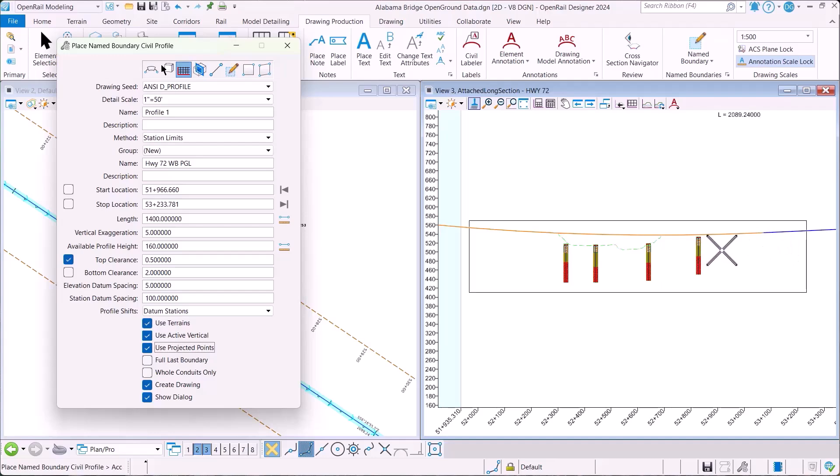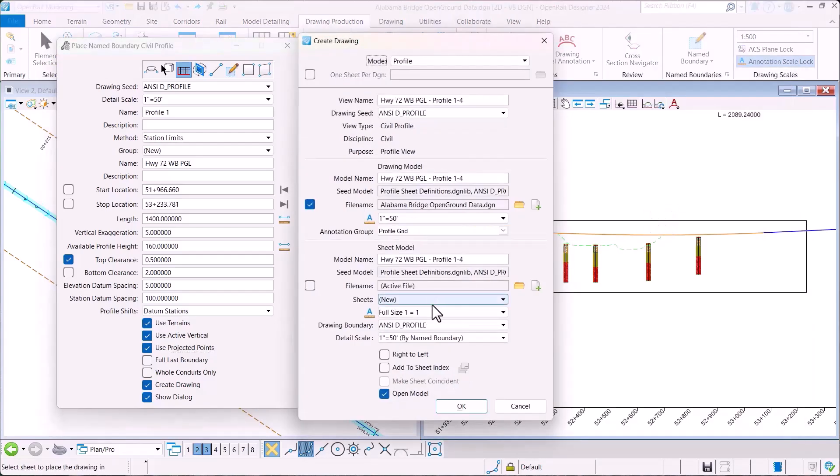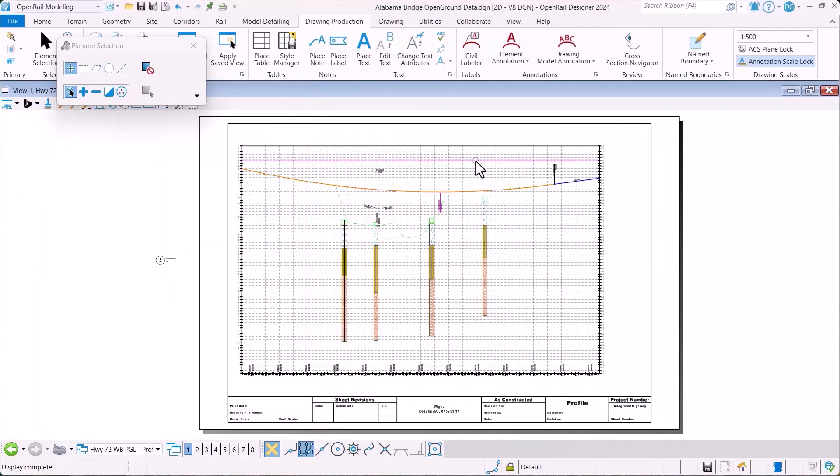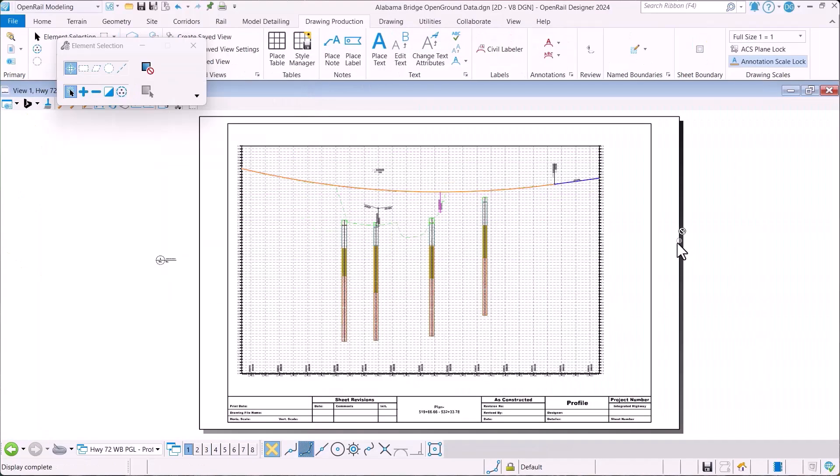I'll go ahead and place that. We'll create the sheet, and you can see that our profile sheets are created appropriately.